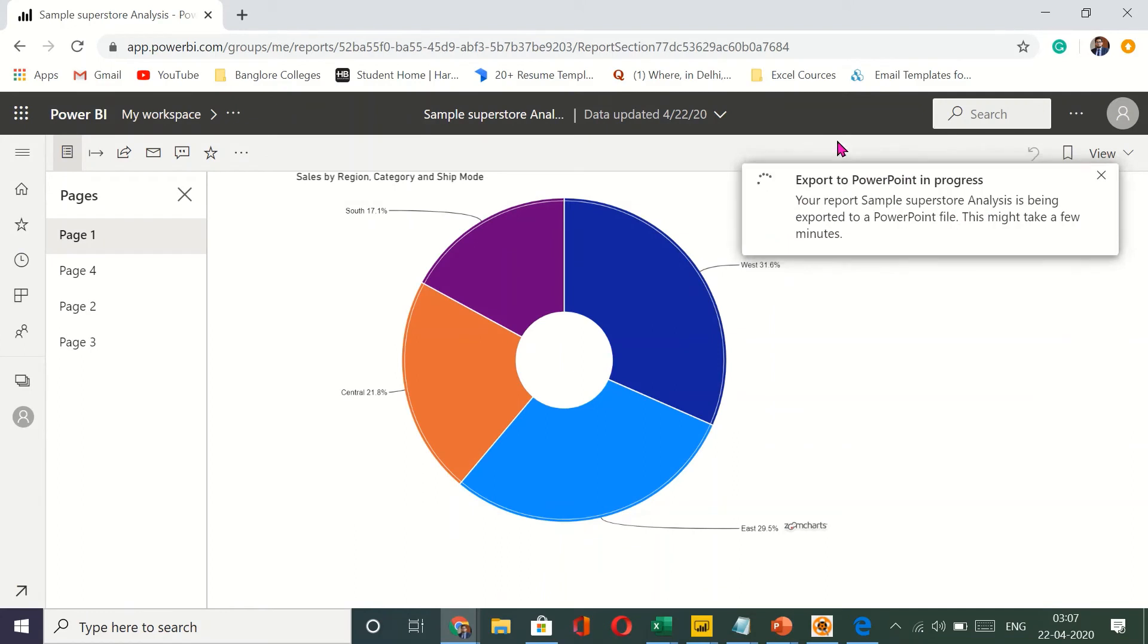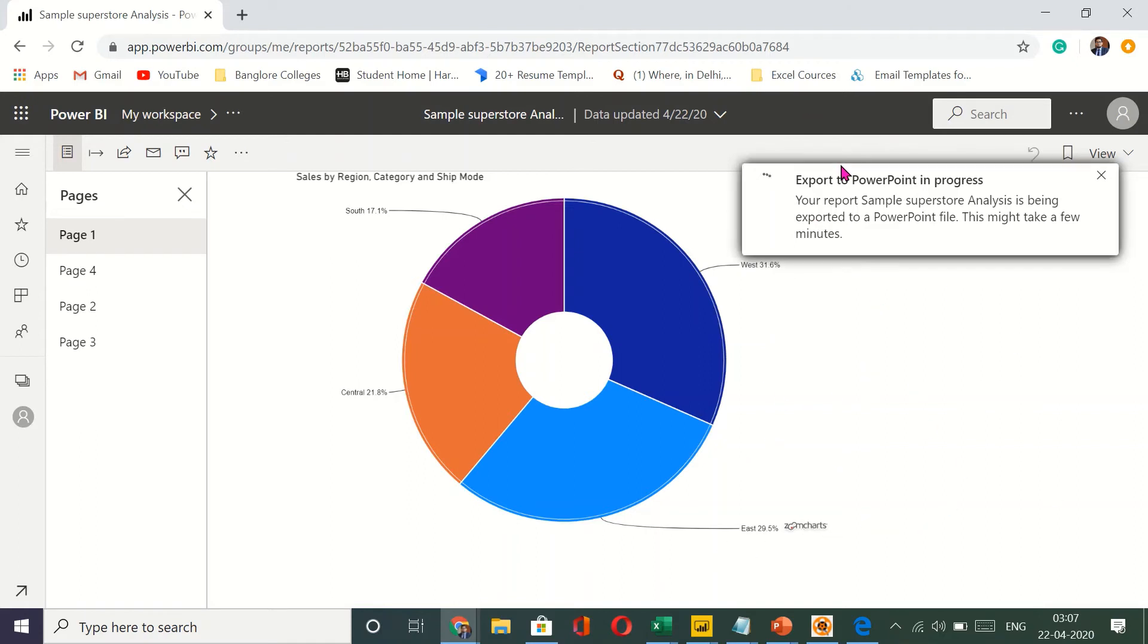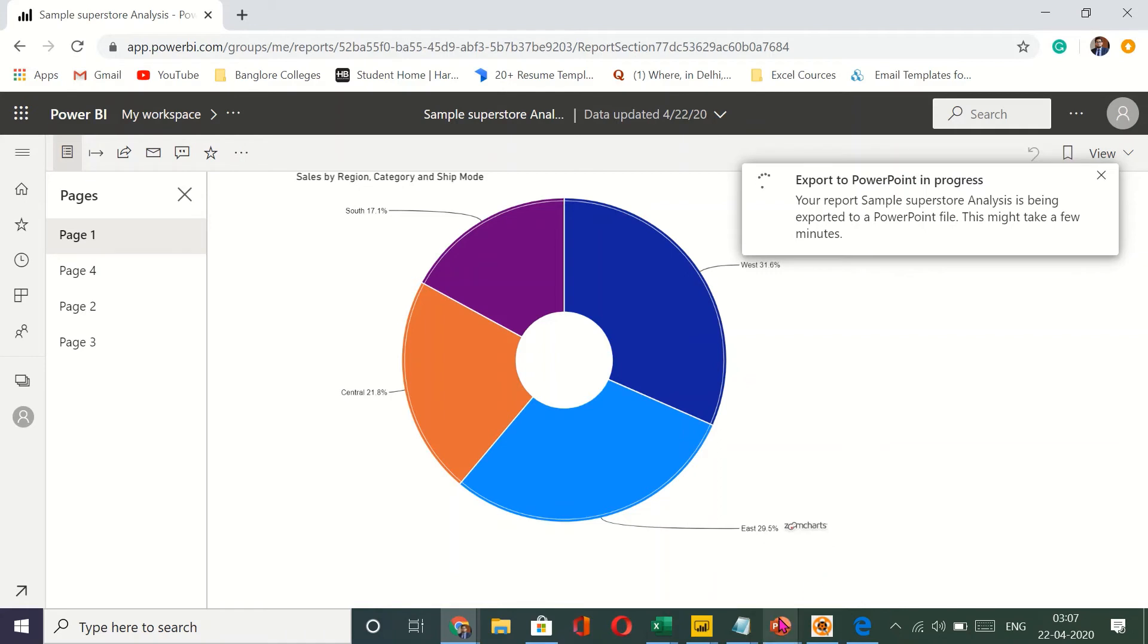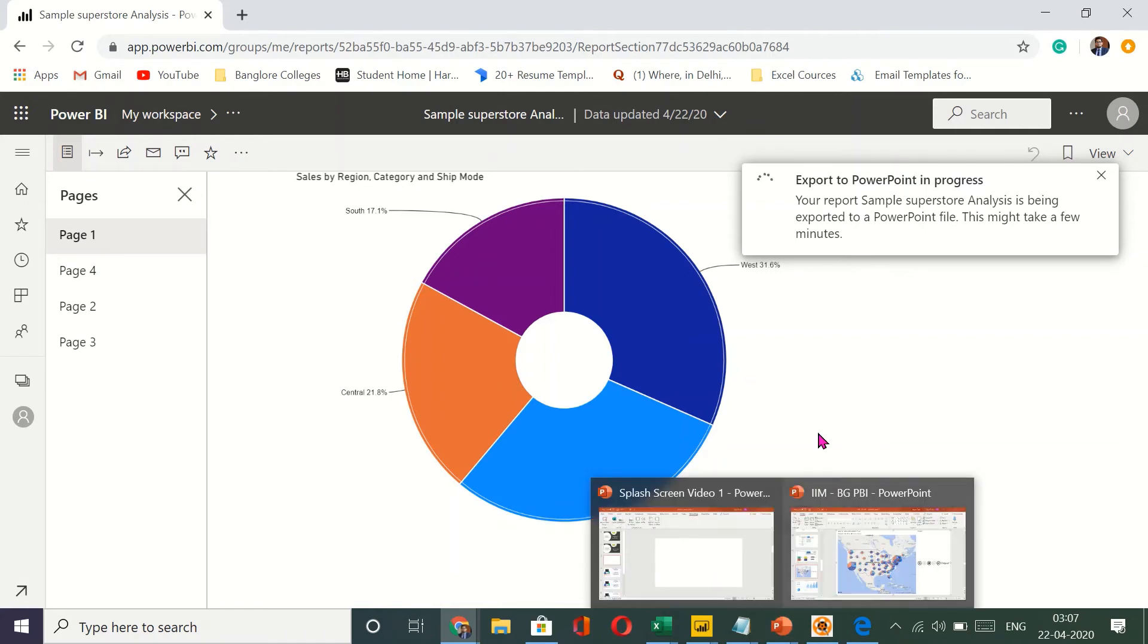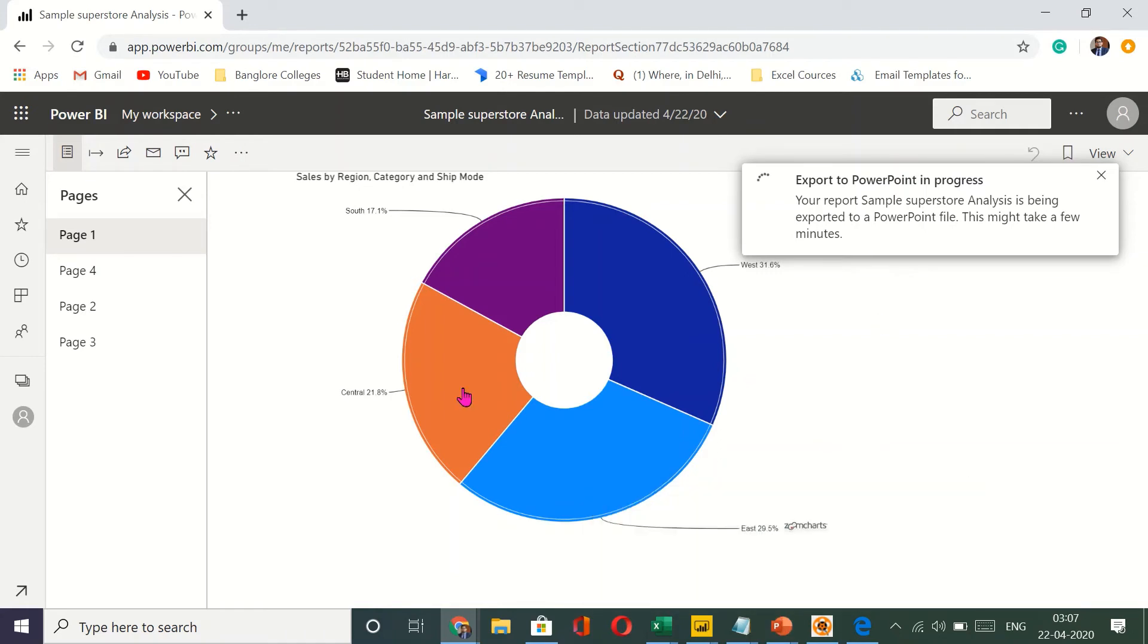And this will convert your entire Power BI report, the dashboard, into a PowerPoint. It takes some time. So let's give it a minute so that we can have an actual analysis as to how it looks like.